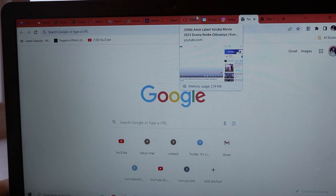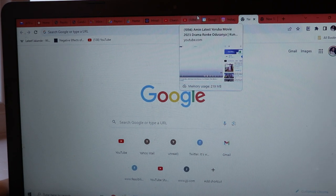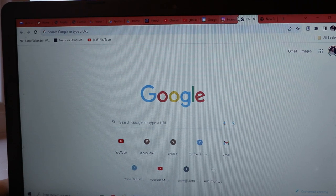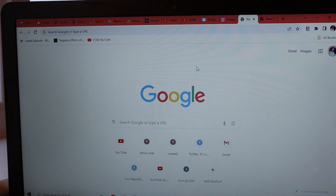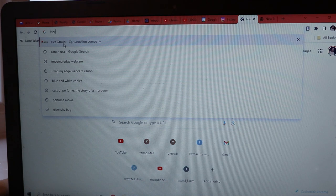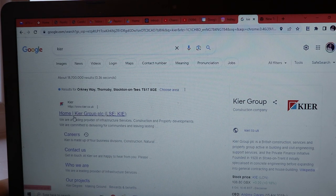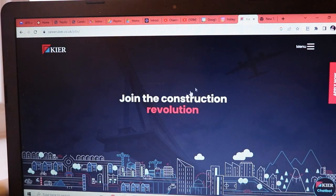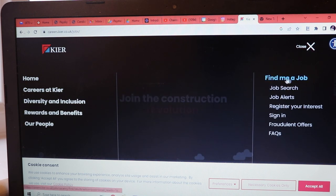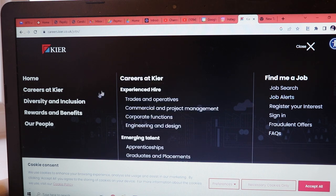I'm going to turn my camera to face my computer so you can see what I'm doing and we can apply together. I have Google on my screen. Let's say I want to apply to a construction company — let's say Care Group. You can see from their homepage they have careers, contact us. Going to their website and clicking on careers, you keep searching until you find what you're looking for: find a job, job search, job alerts.